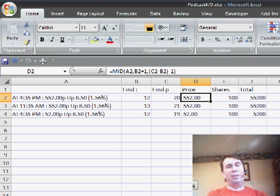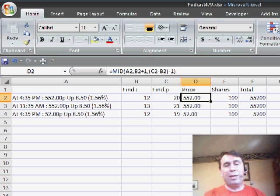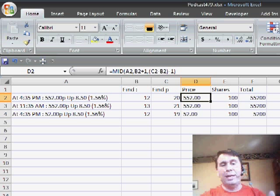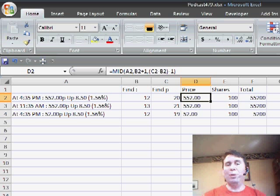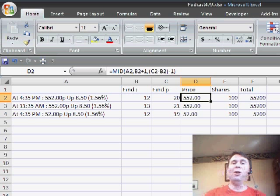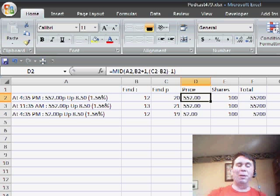Unfortunately, it's not as easy as we thought but by using a couple of FIND functions in combination with the MID function, we're able to solve this problem.